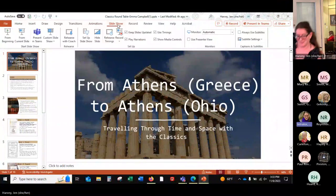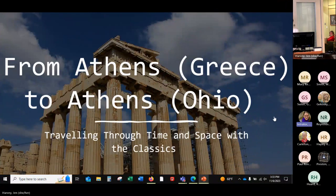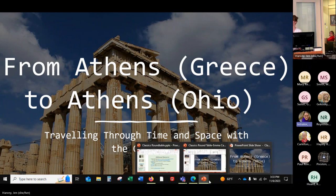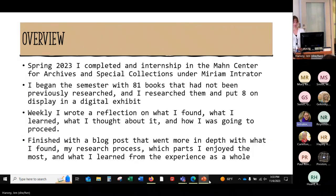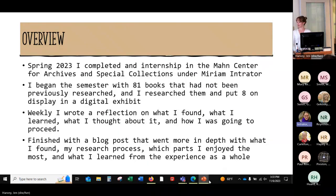Hi, everyone. This past spring, I had the privilege of being an intern in the Mahn Center with Dr. Miriam Intrator and studying the classics collection that they hold. I completed the internship with Miriam and I began the semester with 81 books in their classics collection that had not been previously researched. I researched them and put eight on display in a digital exhibit. I wrote a weekly reflection on what I found, what I learned, what I thought about it, and how I was going to proceed with my project. And I finished it with a blog post that went into more depth with what I found, my research process, which parts I enjoyed the most, and what I learned from the experience as a whole.